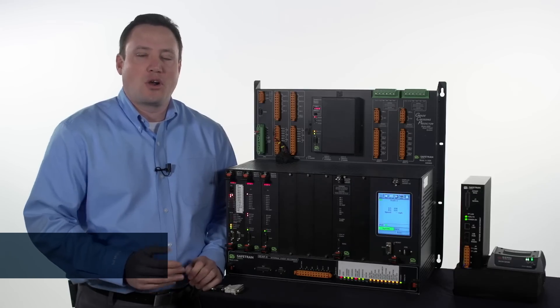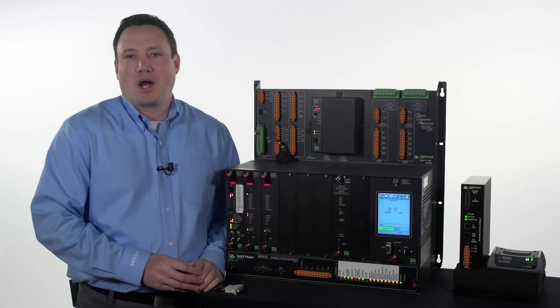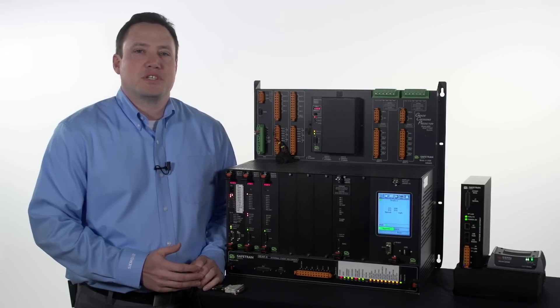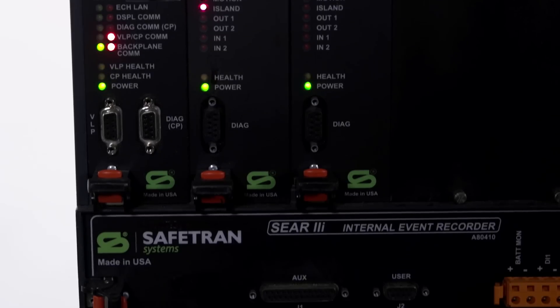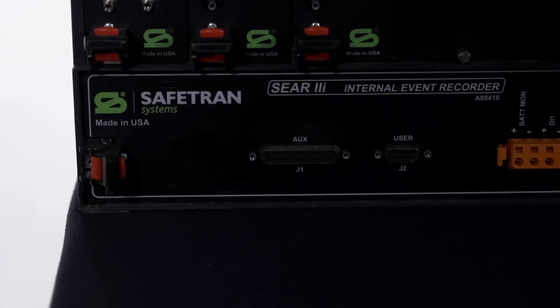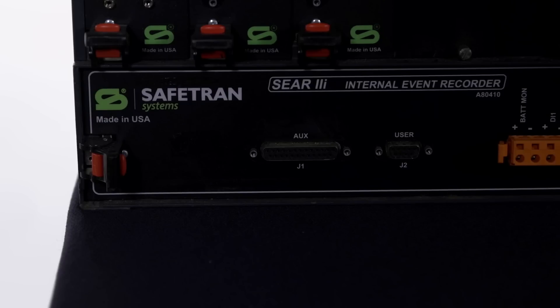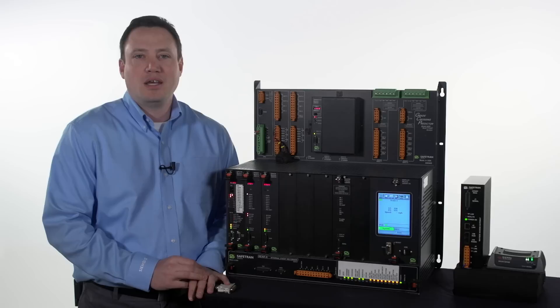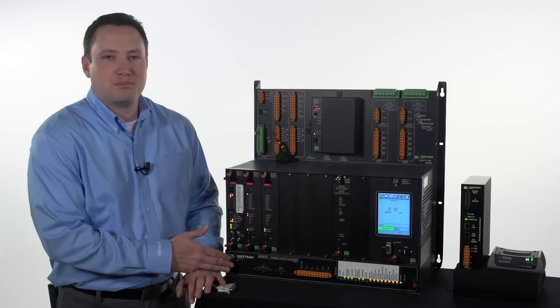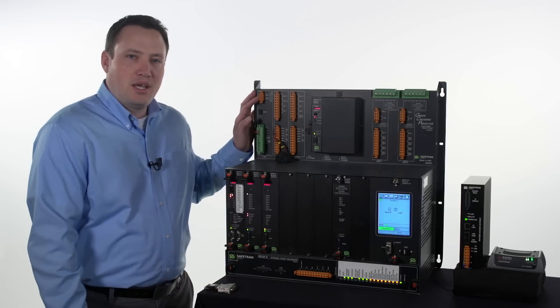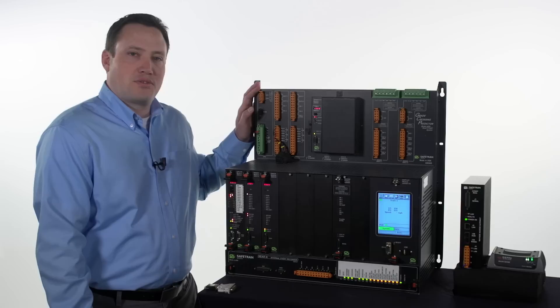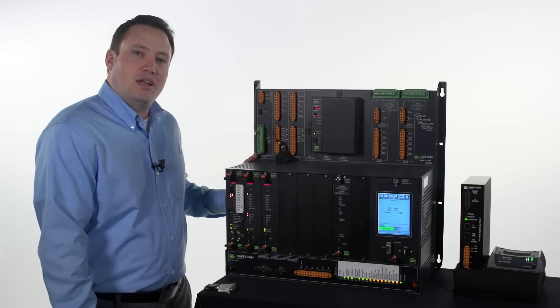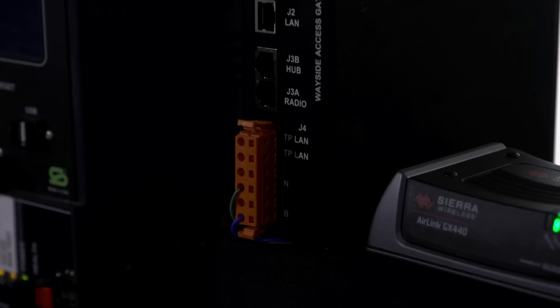To start, let's cover the components required in the field. First up is the SEER 2i event recorder. As the name suggests, it records events but also generates alarms based on those events and sends them to the RailFusion server. The SEER 2i collects data from many components, including the GCP-4000. It connects to the GCP-4000 through a built-in echelon connection along the backplane of the chassis.